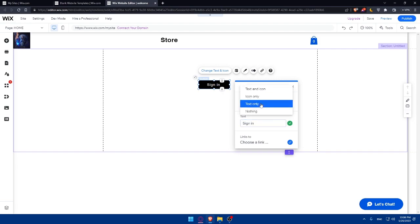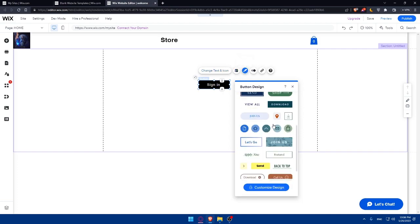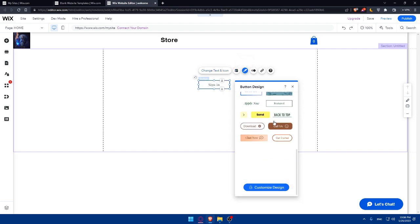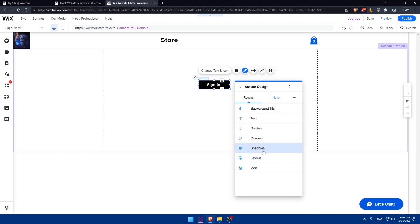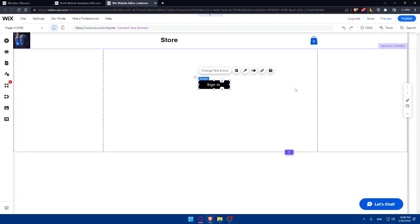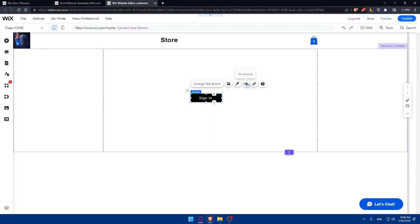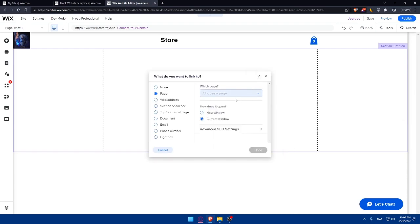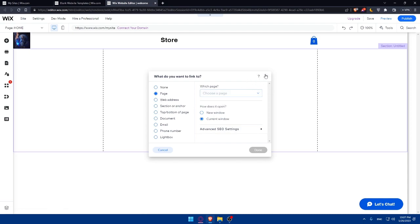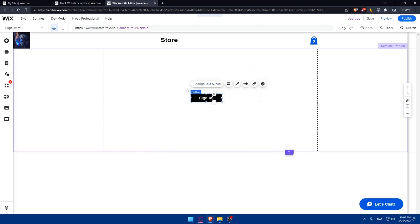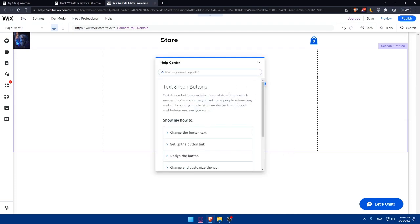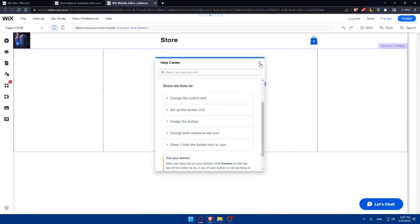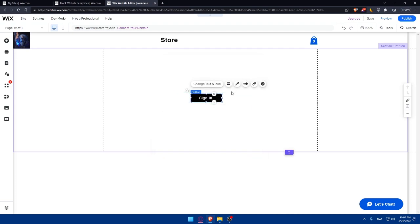And choose the display: text only, icon only, or text and icon. For us, we would like just the text. Here, we'll be able to design it. We can customize the design and do whatever we want. We can even add animations. And here, the link to which page they are going to take us if we click on this link. As an example, let's do a sign in page and paste the link right here. And they will be taken right away. If you need any help, you can click here.